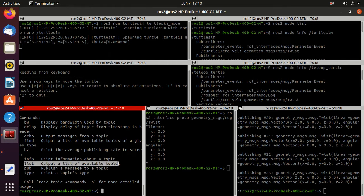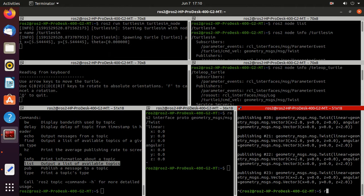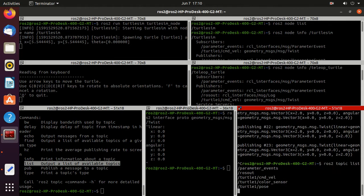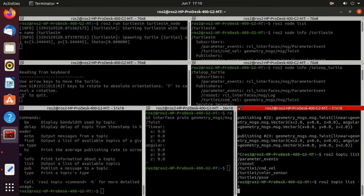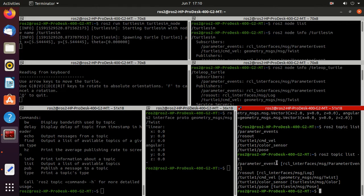Now we'll try the list command: type 'ros2 topic list'. Here you can find a list of all the topics present. If you type '-t' after this command, you will also get the message type for each topic.